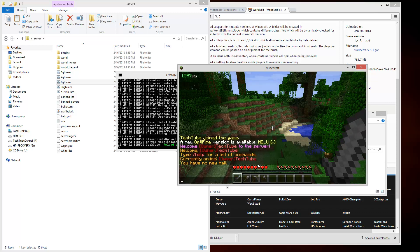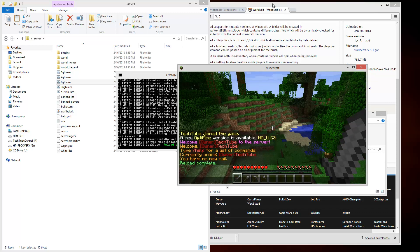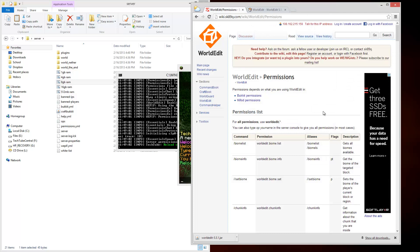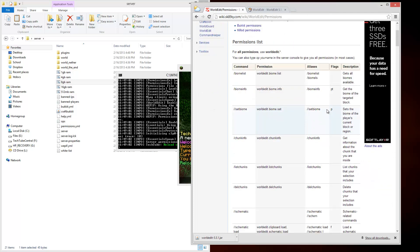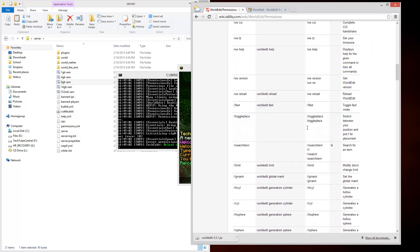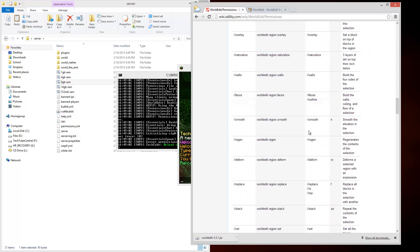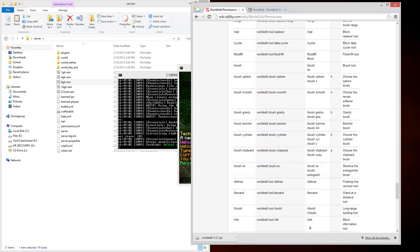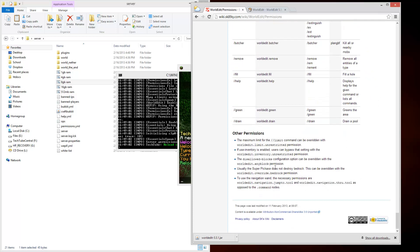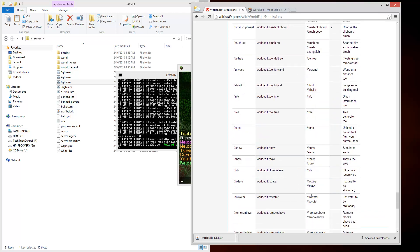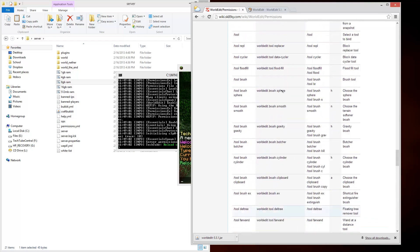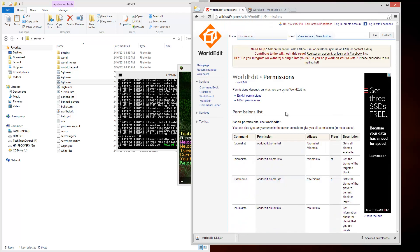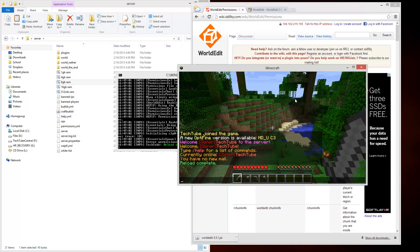Now I just want to reload the server. Type slash RL and it says it reloaded. Now what commands do people get and how do you set up permissions? You can go through and individually give people certain commands, which can take a long time, or you can just do worldedit dot star, and it gives them all WorldEdit permissions.